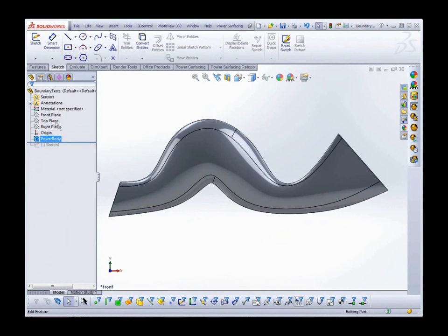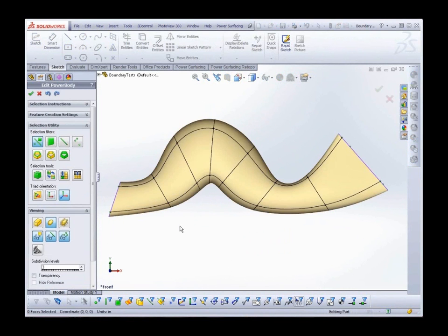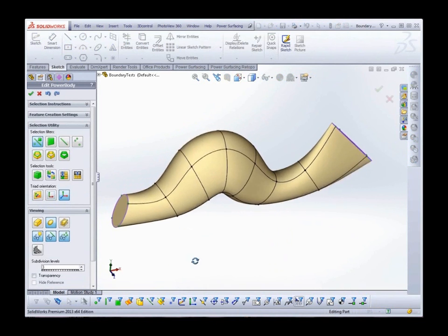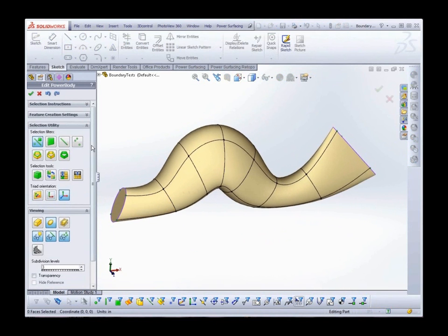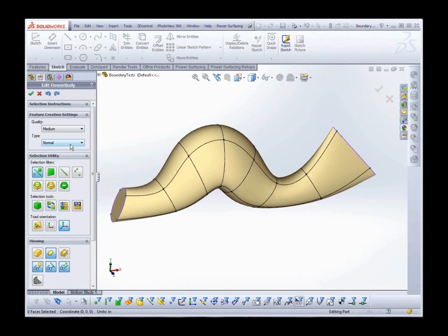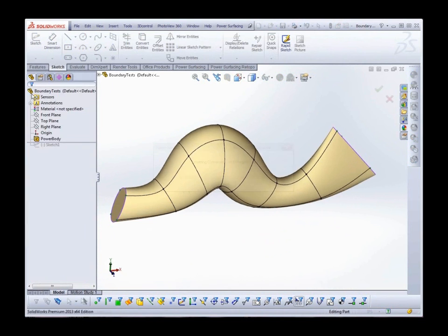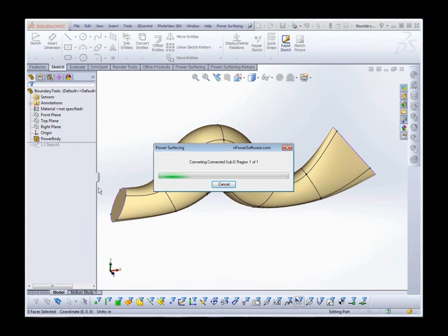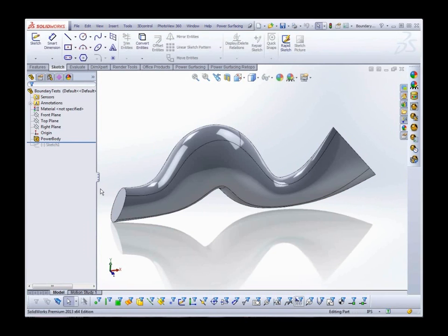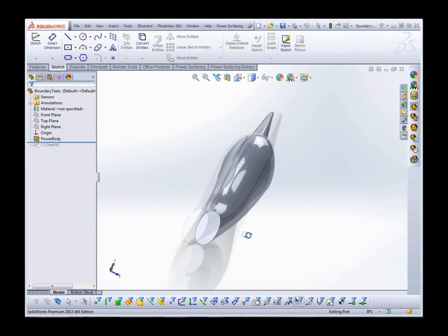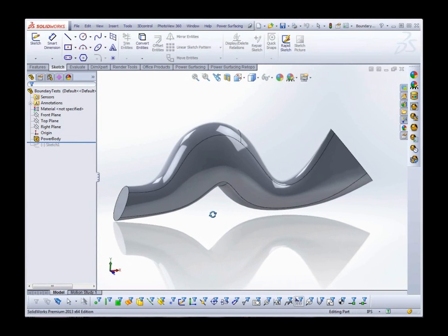Let's start by looking at a couple of the power surfacing conversion options. With the normal conversion, the resulting CAD solution is optimized. You can see that it has been able to remove a good portion of the sub-D's edges.